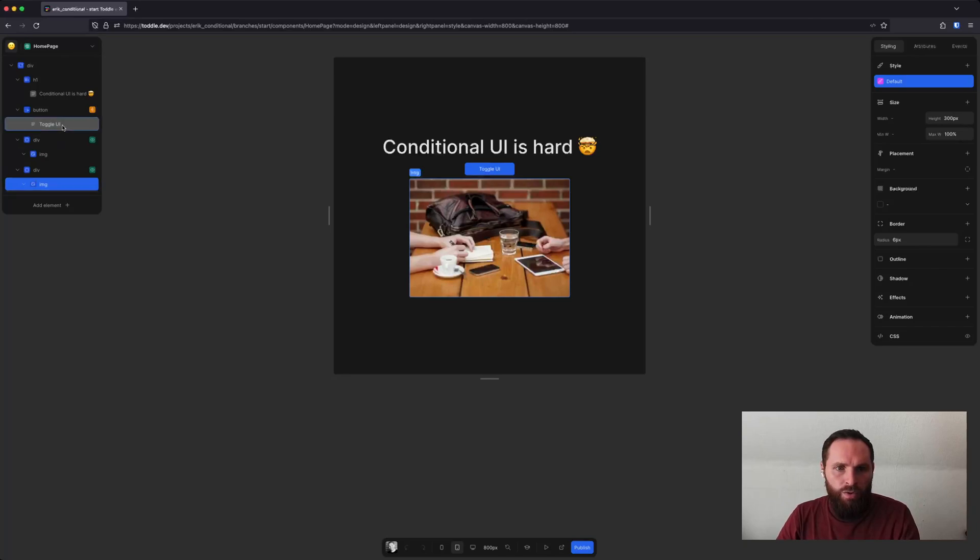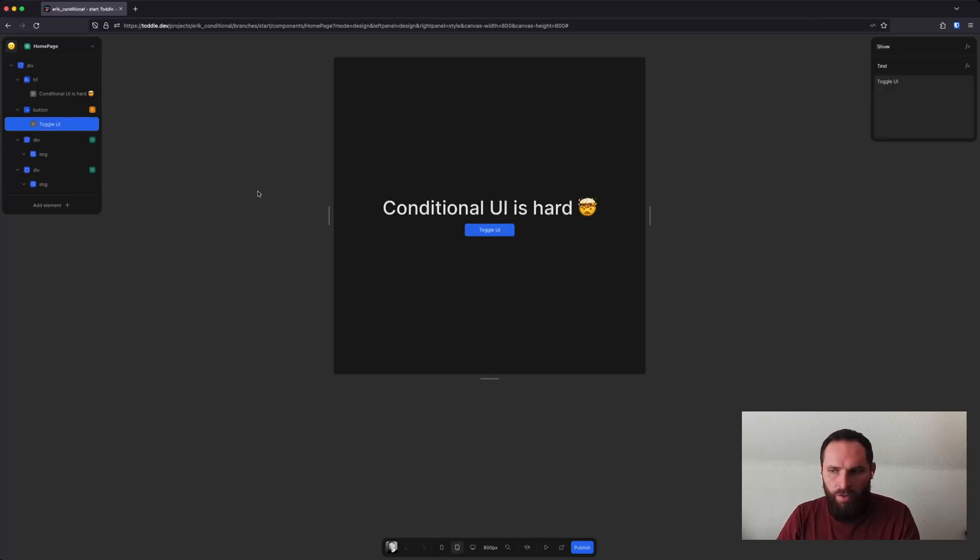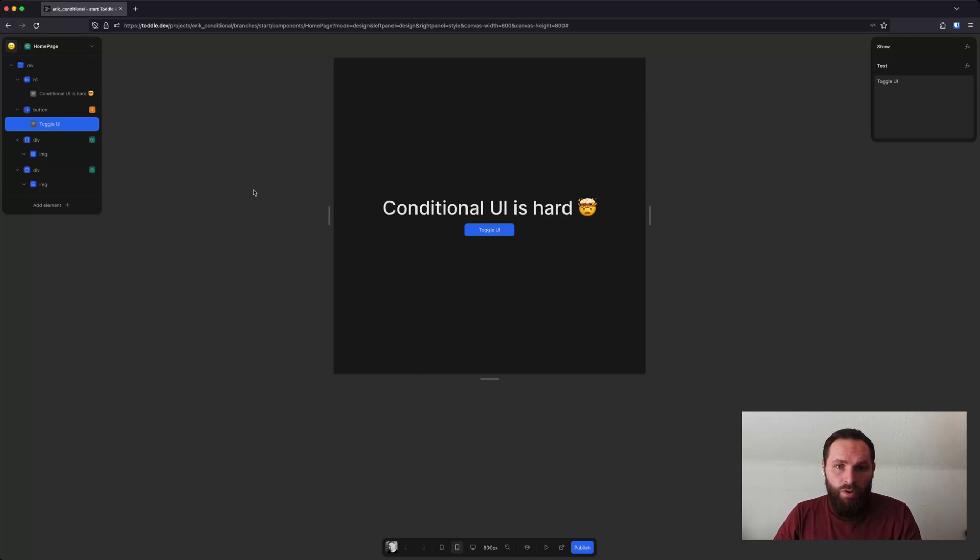And then when you select something else, everything will be back to normal. So I hope this will make it easier to work with conditional UI. That's it. Thanks.